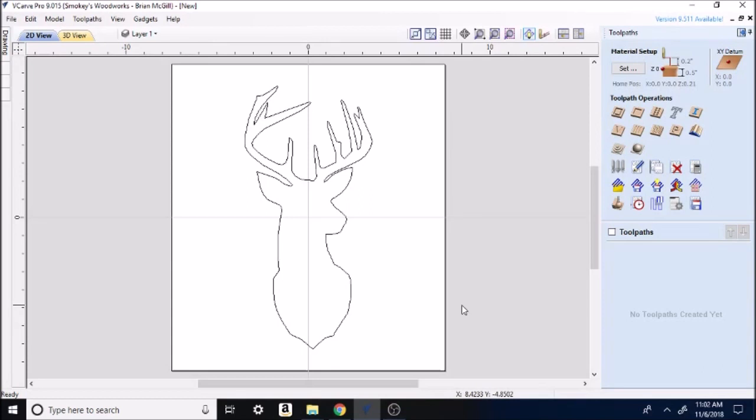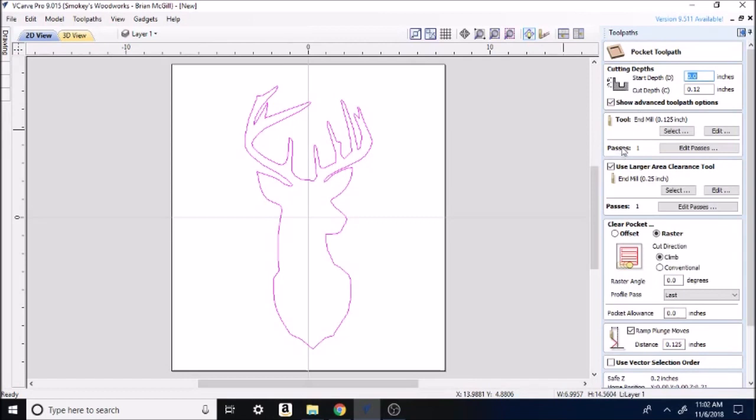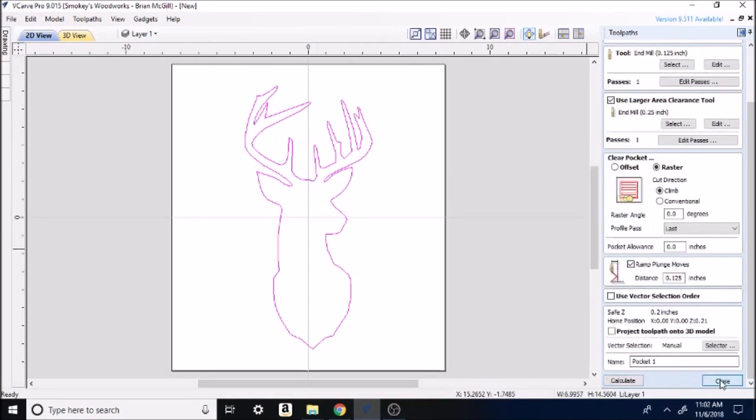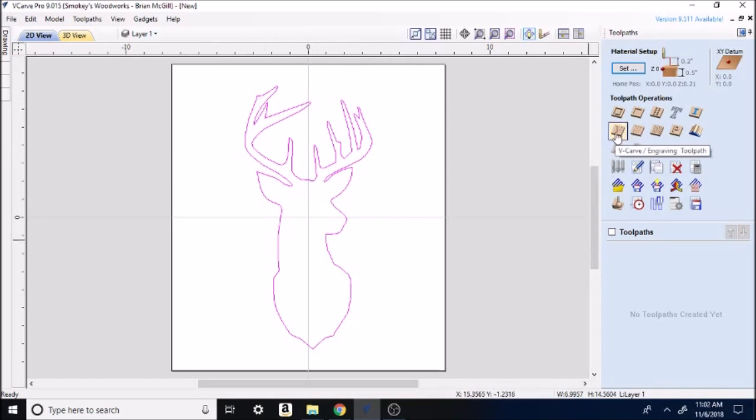So you guys hear me talking about end mills and V-bits a little bit, or you might see it in my description. The end mill is what we're going to use today. We highlight our project here. We're going to go over here to Pocket Toolpath. Okay, so Pocket Toolpath means it's going to take everything on the inside of these lines out. Let's see if we can back up a little bit here. If we were to do Profile Toolpath, it would just go either inside the line or outside the line and just cut it out, just cut a line around it. And the other one I use all the time is V-bit, the V-carve.